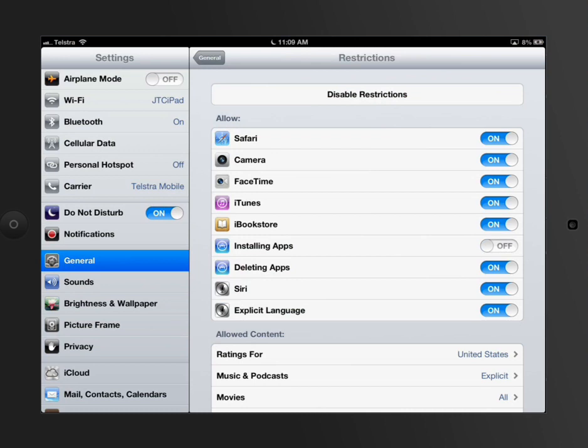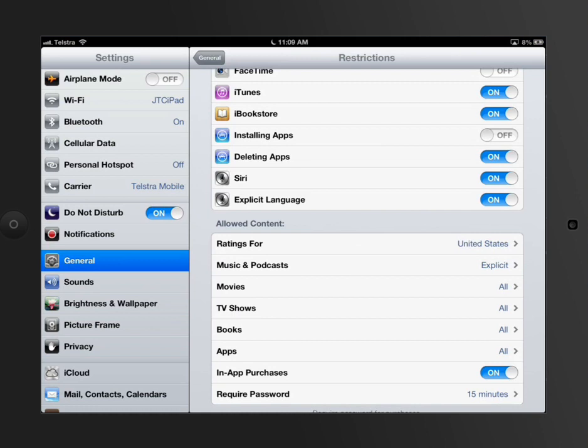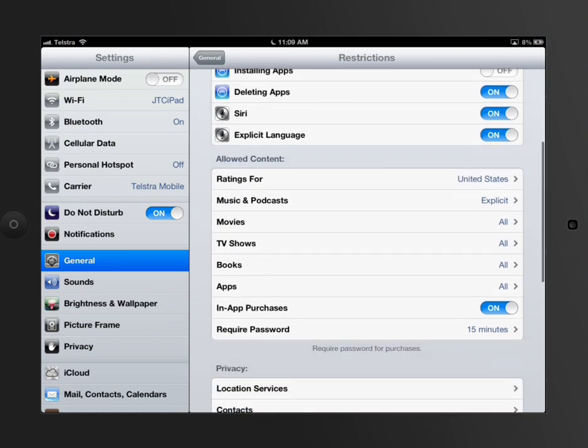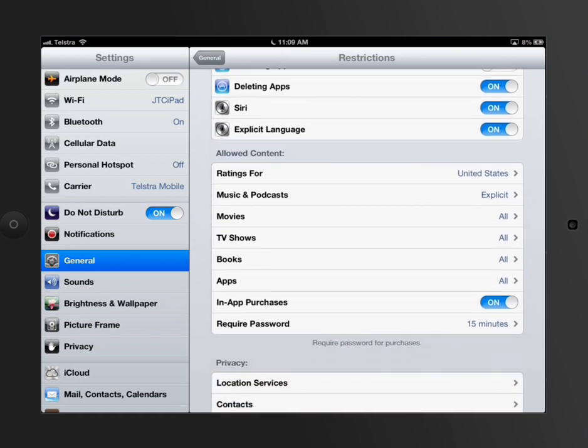Say that I didn't want him using FaceTime at all, I would turn off his ability to access that. And for example, underneath here under Allow Content.